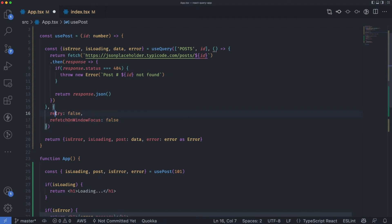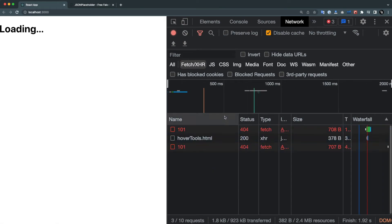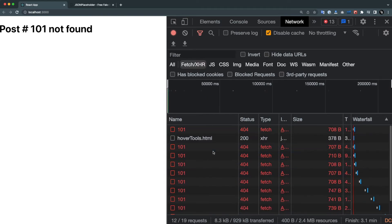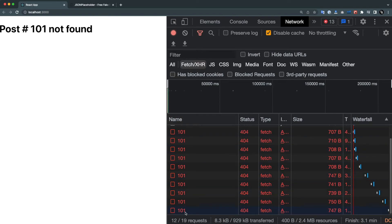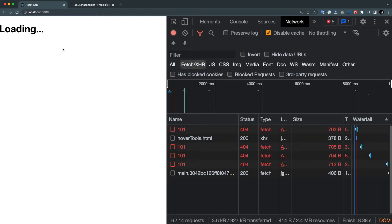The retry option takes either a boolean false or a number specifying how many retries to make before showing the error. For example, if I set retry to 10 and refresh, you can see one call made, then a second, third, fourth — all the way to 10 requests, all failing with 404. After the 10th request, we see '101 not found'. Let's put it back to 1.